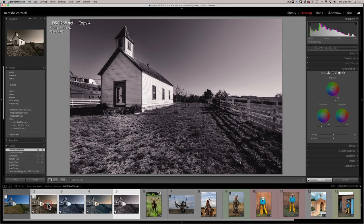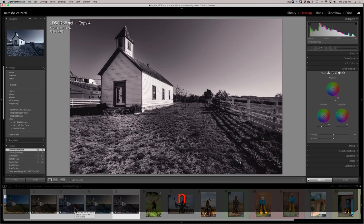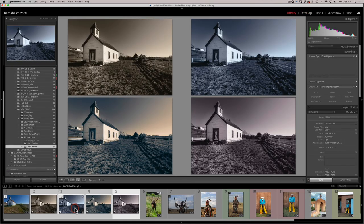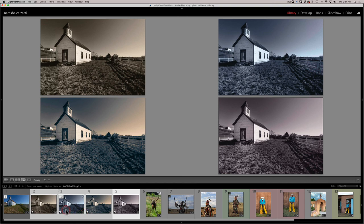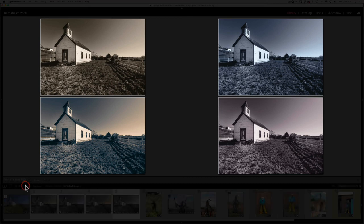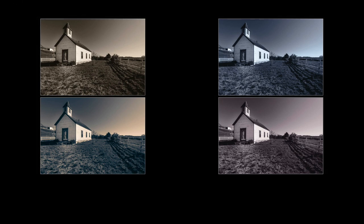Let's see what we've come up with using the color grading technique to create our duotone looks. I held the shift key to select all four images and pressed N as in Nancy to see all four on the screen. Press Tab to hide the panels on the right and left, and press L to dim the lights — press L again to completely dim. Here are our four duotones: a warm sepia-ish tone, a blue tone, a selenium tone, and a split tone.